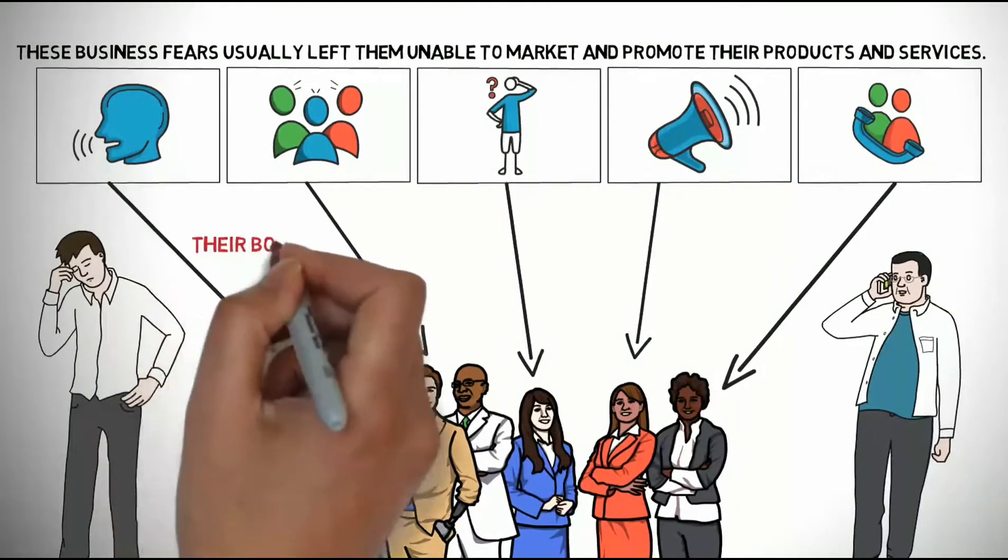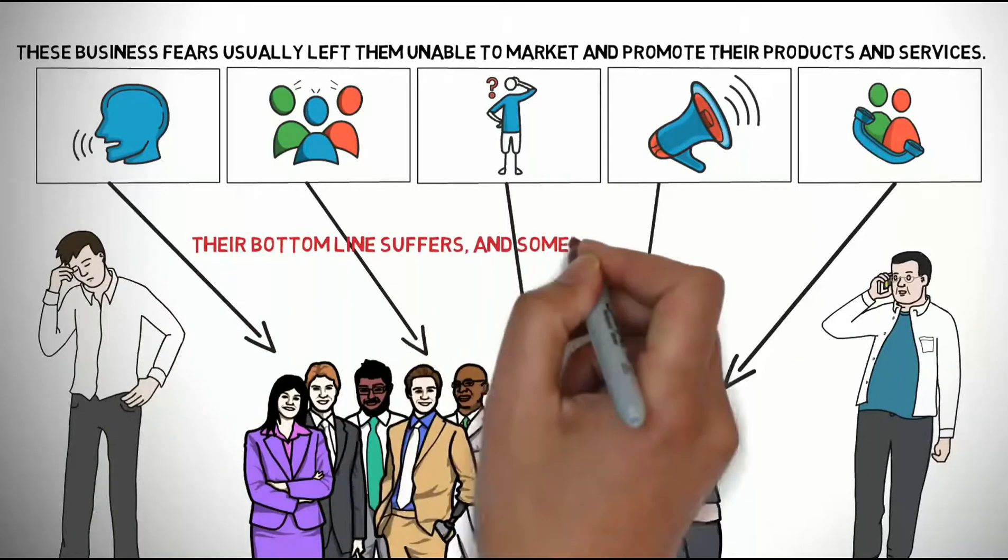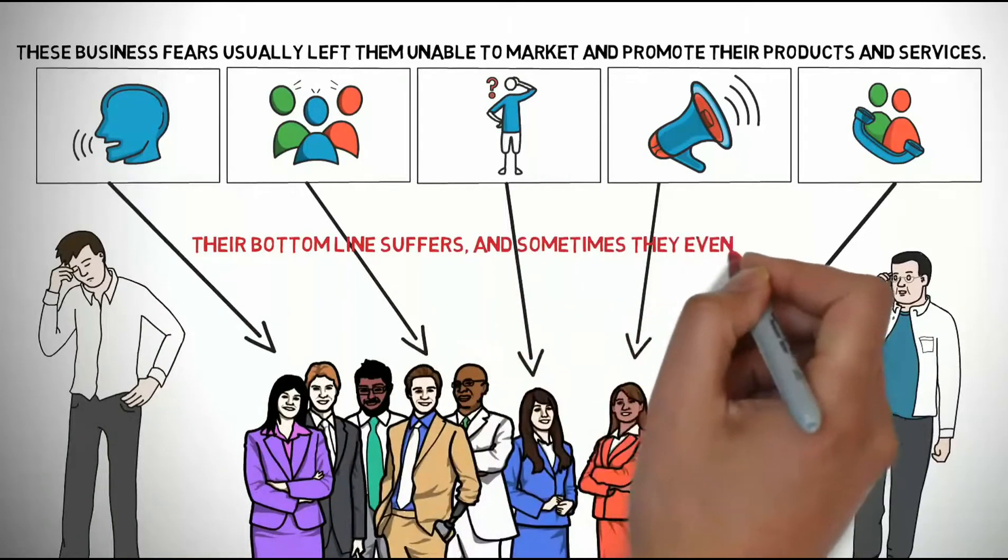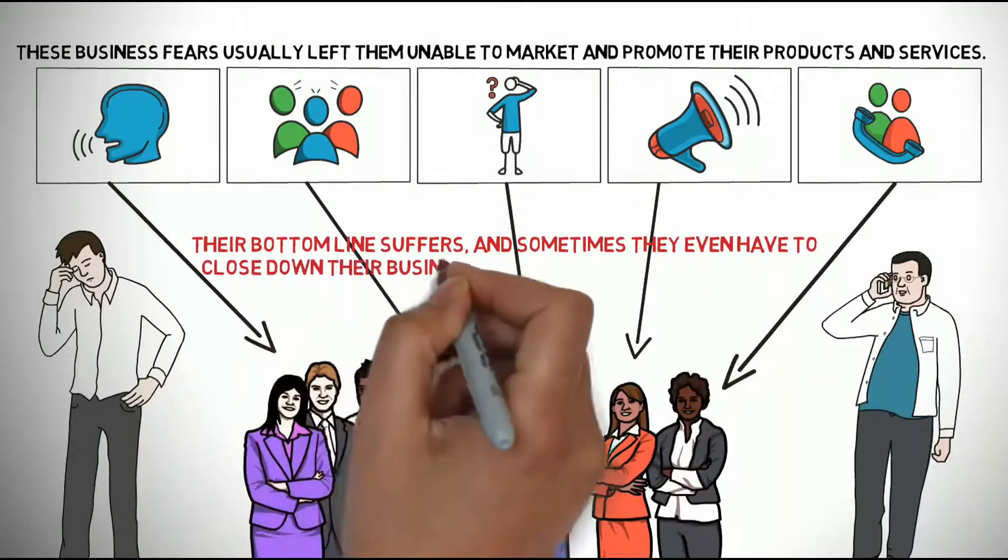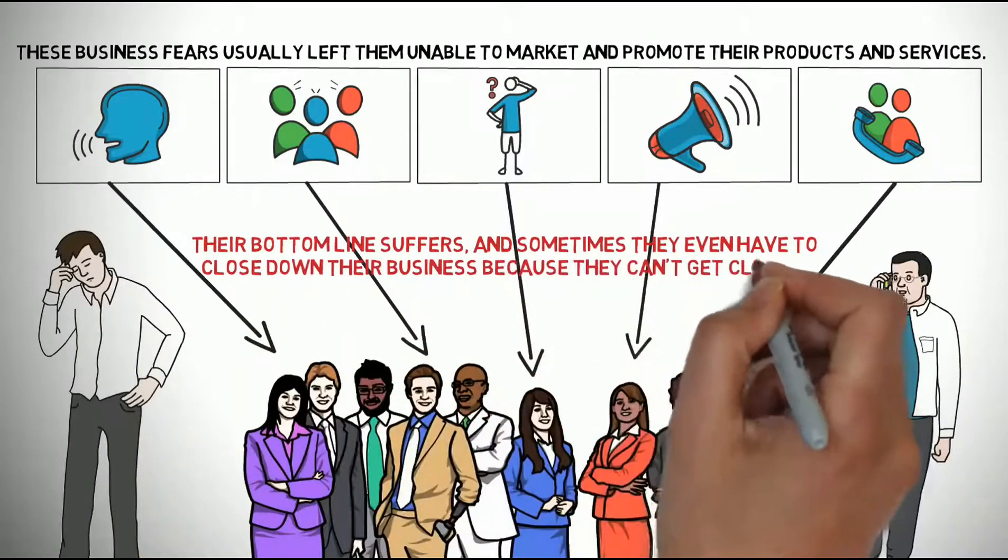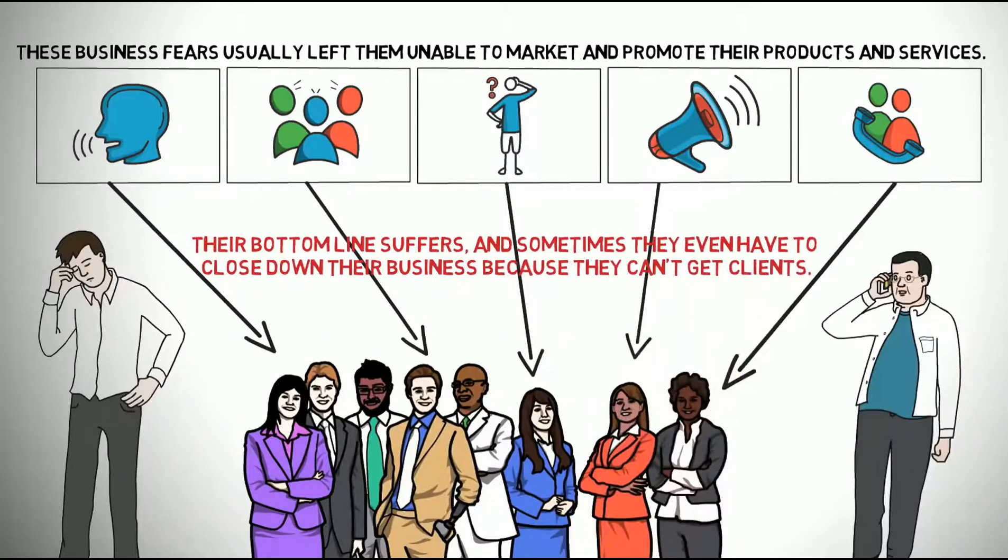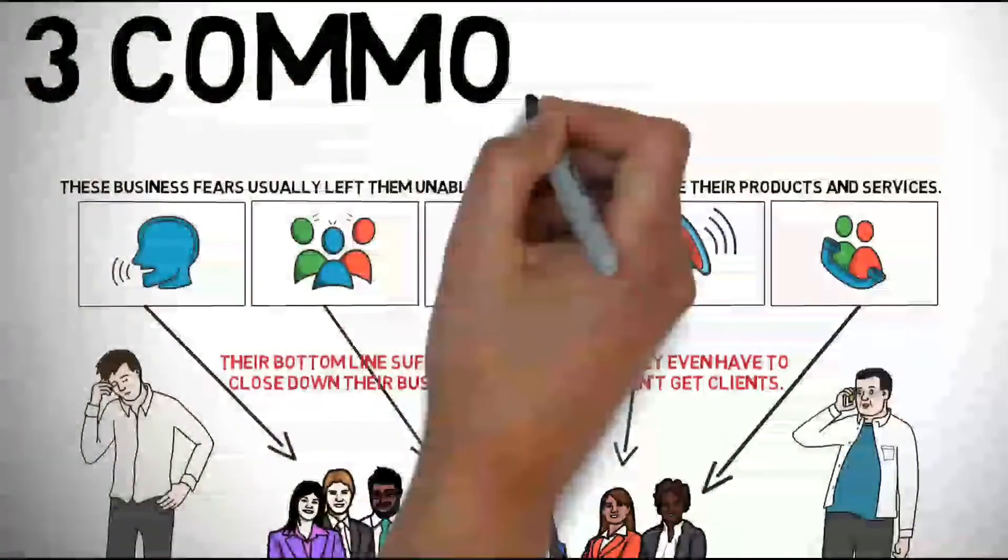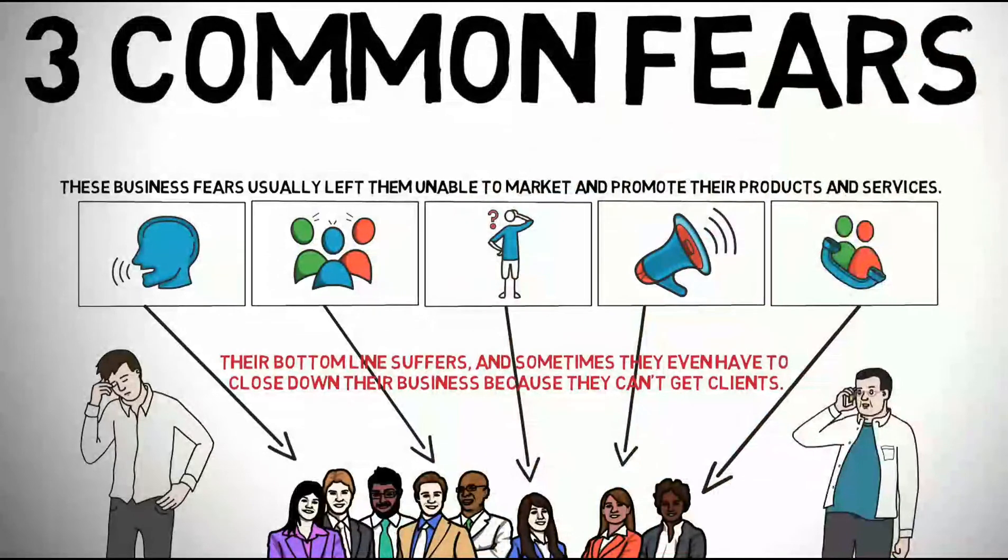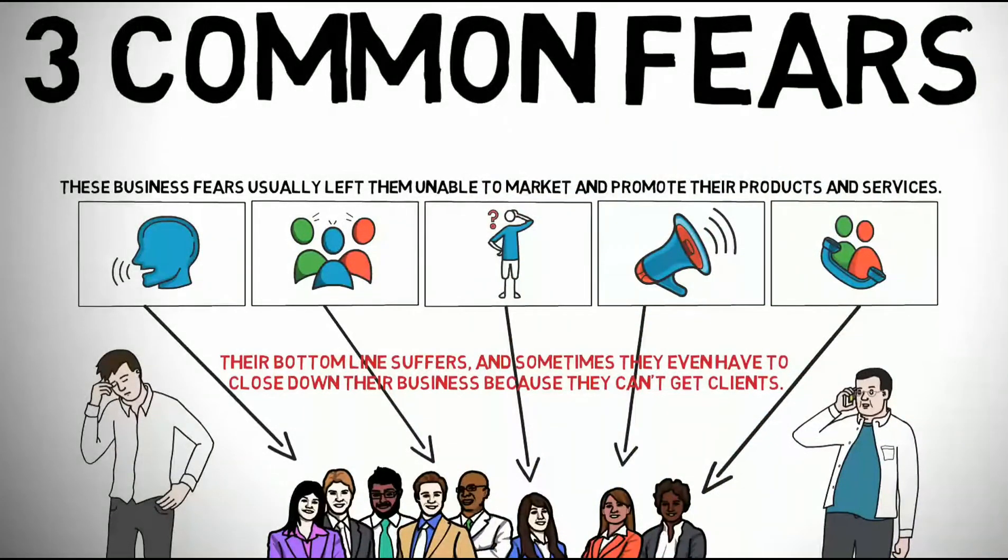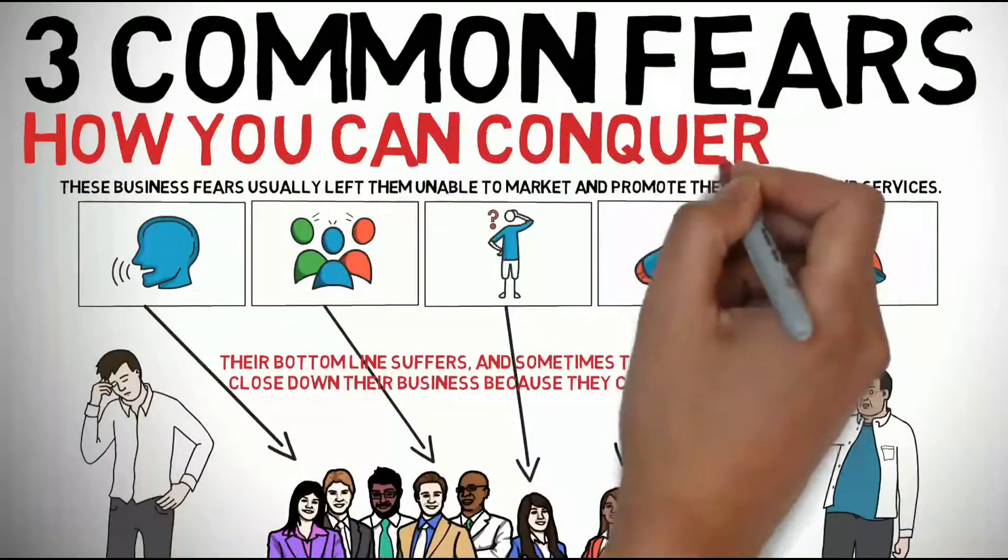Their bottom line suffers and sometimes they even have to close down their business because they can't get clients. In this video we are listing 3 common fears that many business owners have along with suggestions on how you can conquer them.